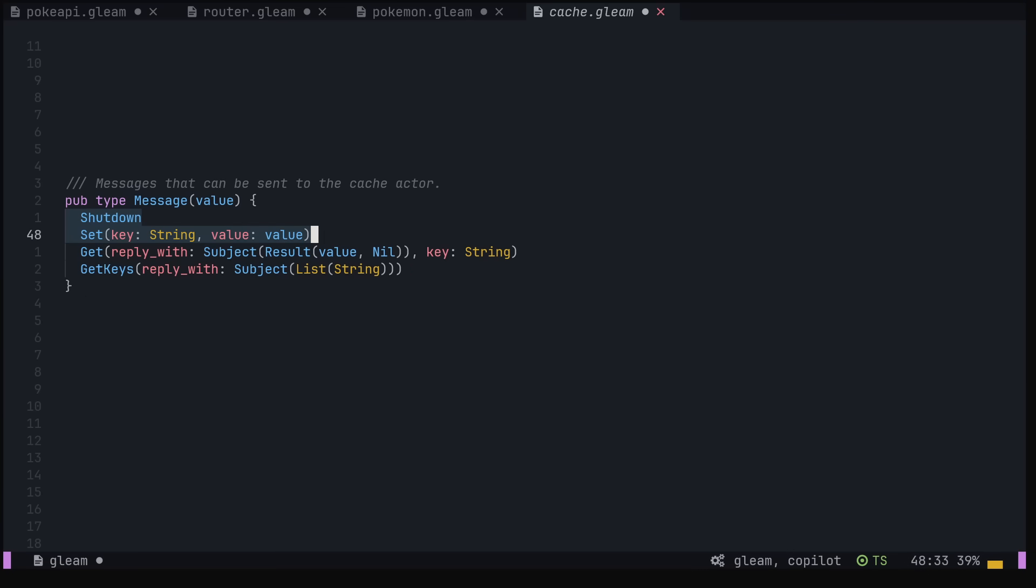The last type we need to define is the type of the messages we'll pass to our actor. The set and shutdown messages can be thought of as one-way messages. They tell the actor to do something and don't require a return value. The get and get keys, on the other hand, take a subject in their constructor, which is generic across the return type of that particular message, and allow us to send data back to the original process.